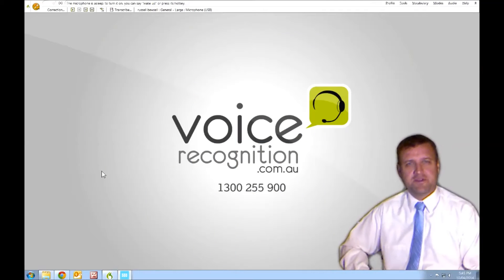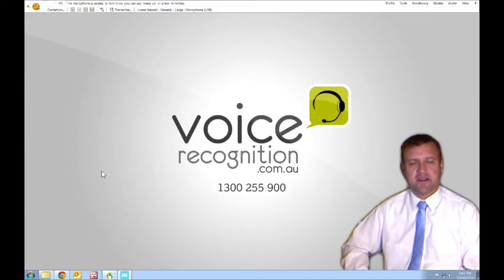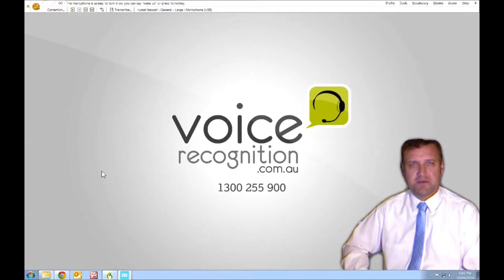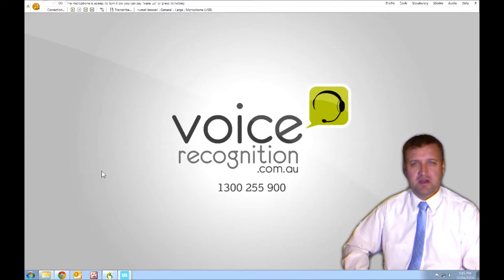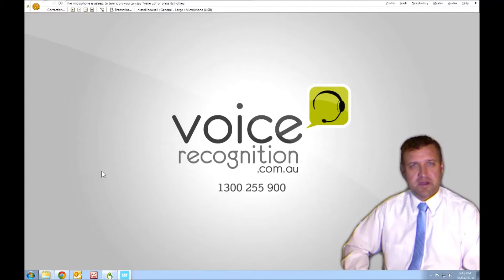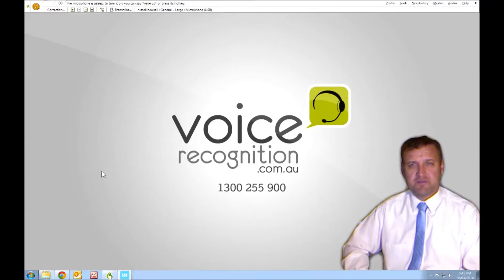Hi, Russell here from Voice Recognition Australia. Today we're doing a quick demonstration of the Philips DPM8000 digital voice recorder. That's the top-of-the-line recorder from Philips. We're using it with Dragon Medical Practice 2 edition. It will also work with Dragon Professional as well.